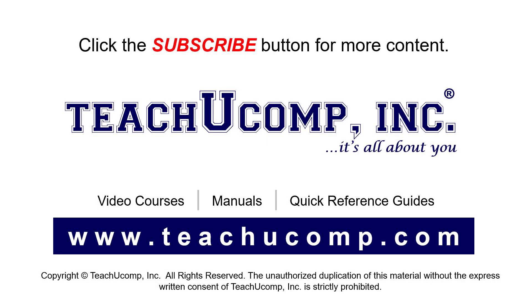Remember to click the Subscribe button to see more of our videos. See our full suite of courses, instruction manuals, and quick reference guides at www.teachucomp.com.